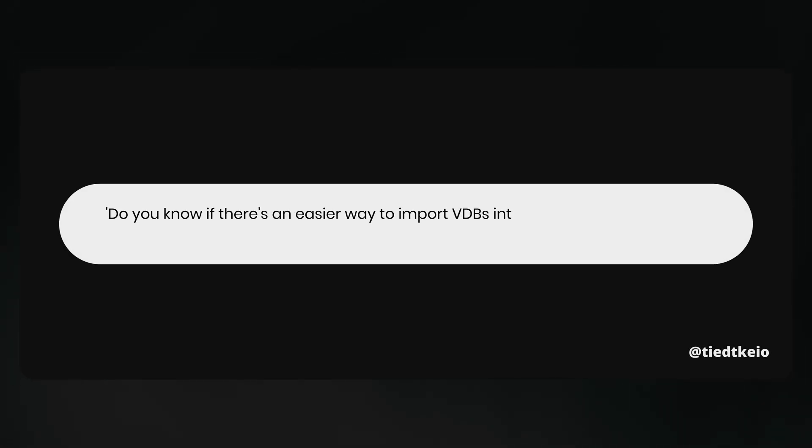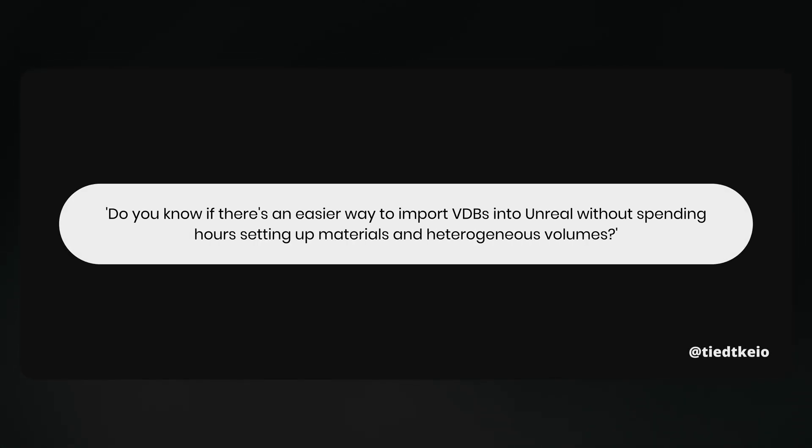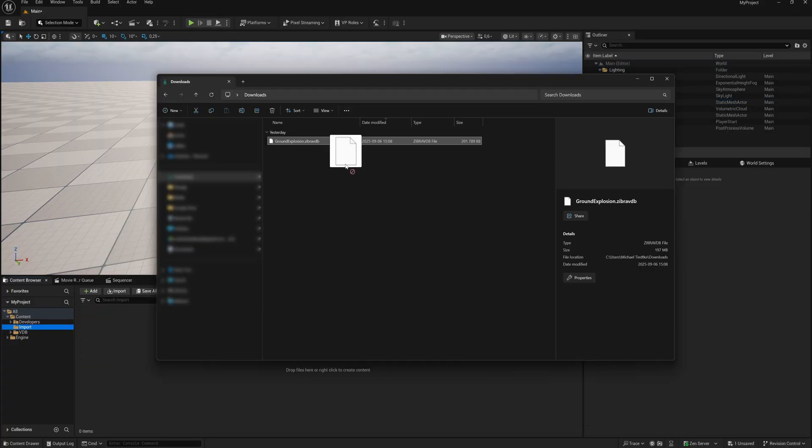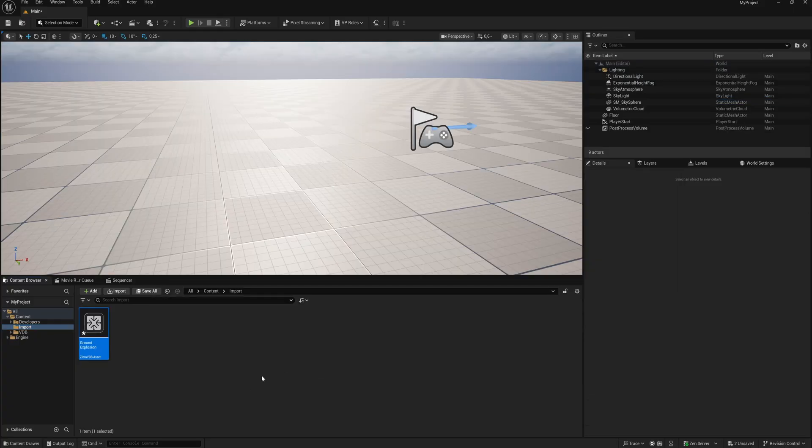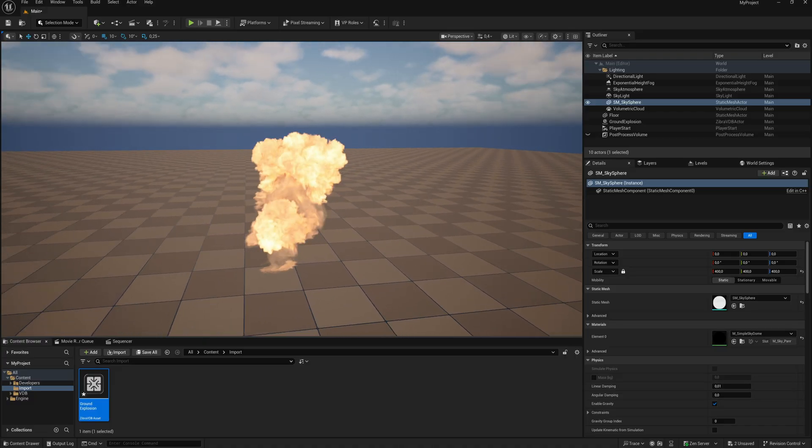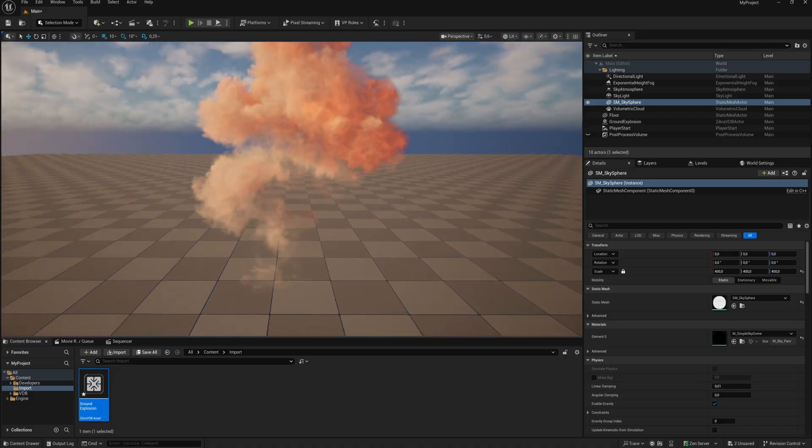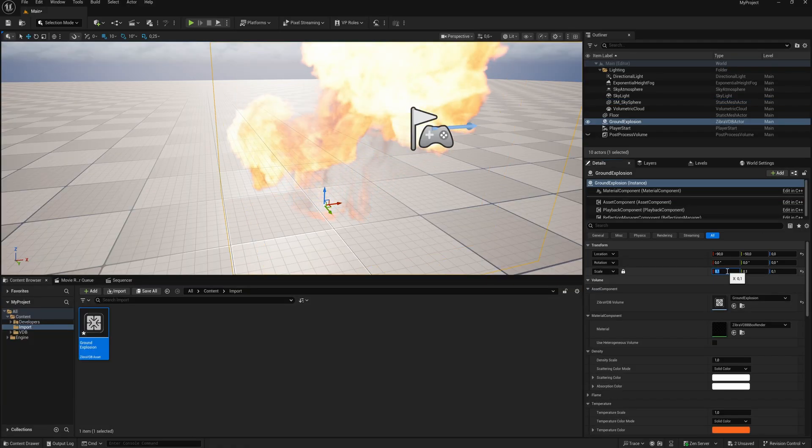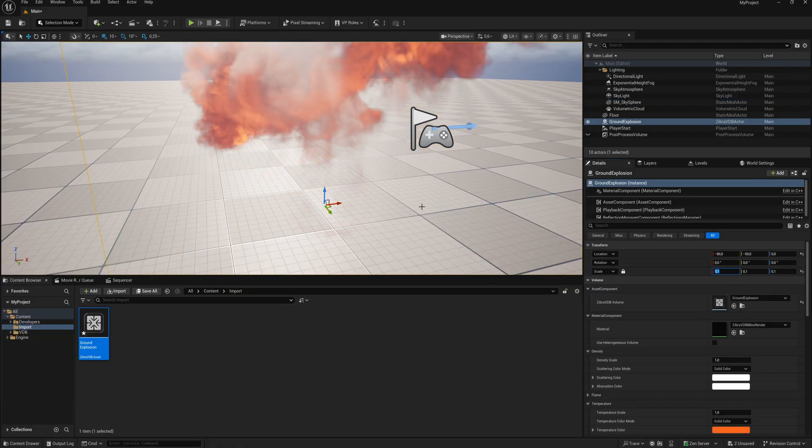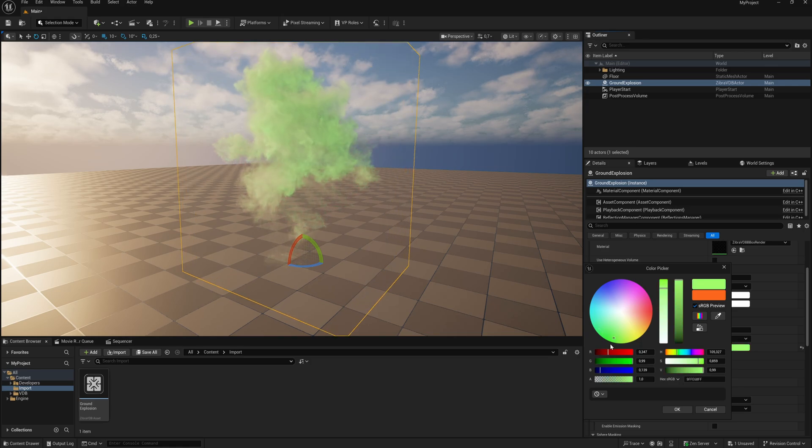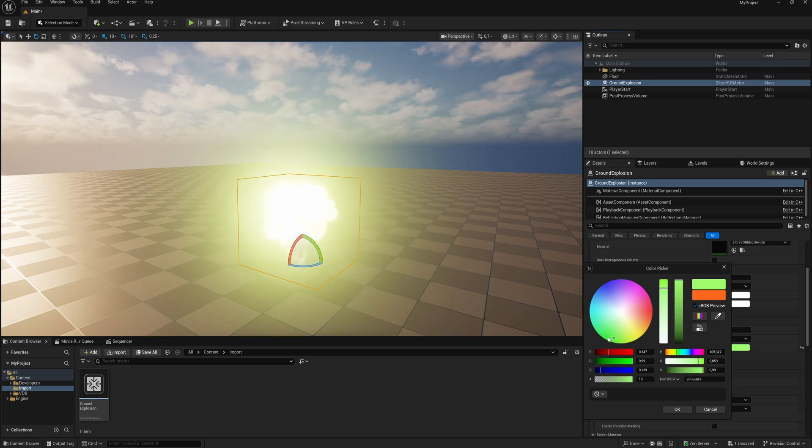Good morning. So yesterday I got this question: is there an easier way to import VDBs into Unreal without spending hours setting up materials and heterogeneous volumes? And actually yes, there is. With Zebra VDB's new indie license, which is free, you can basically drag and drop a VDB into Unreal Engine and have the plugin set up everything automatically without you having to tweak any shaders or materials, almost a one-click solution. So today I'm going to show you the full workflow.